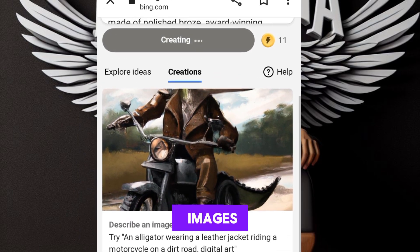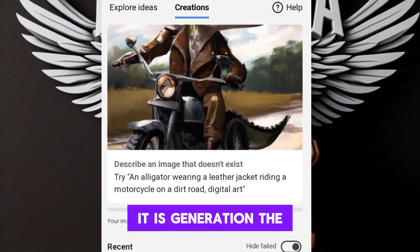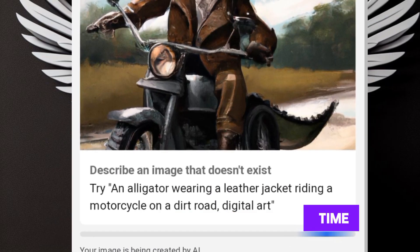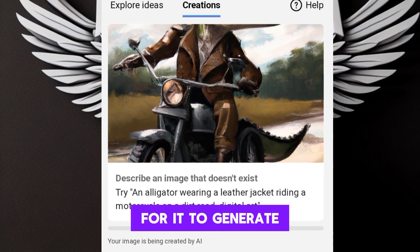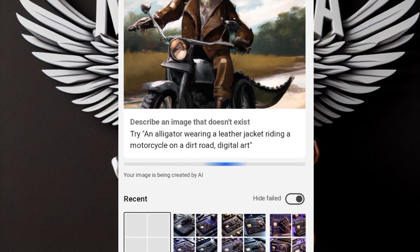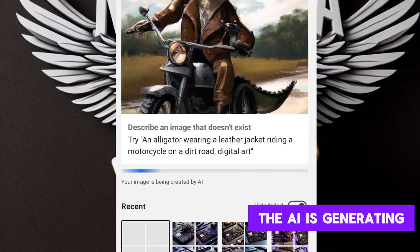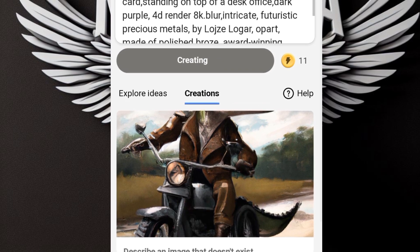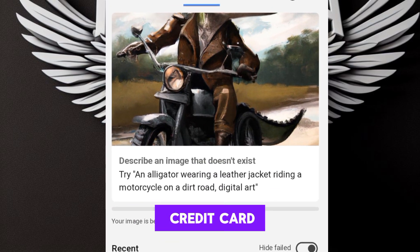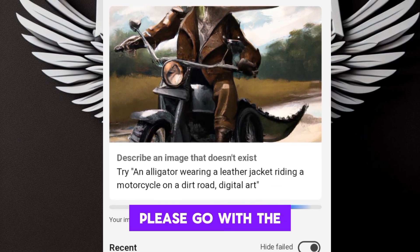The images are generating. Wait a few moments for it to generate the images for us. The AI is generating the images — this is how to design a credit card.